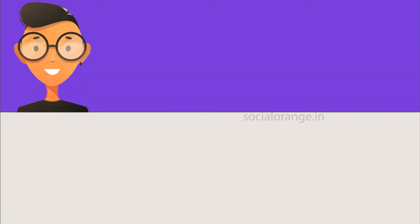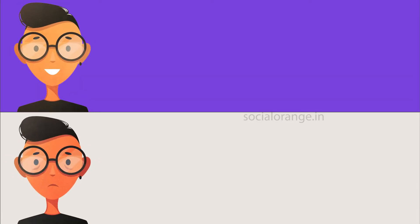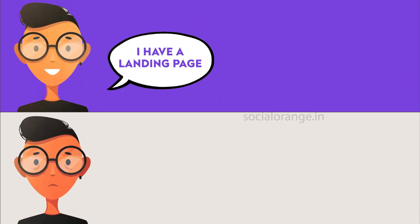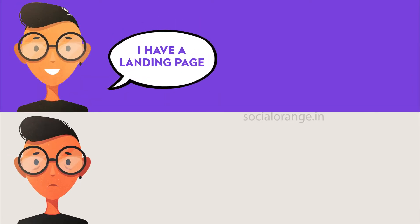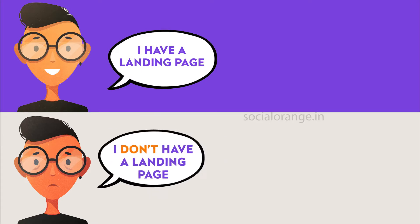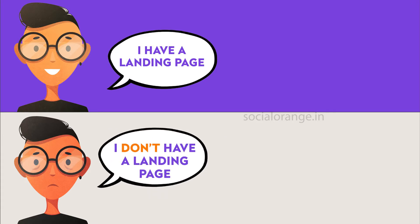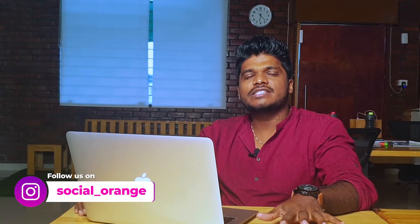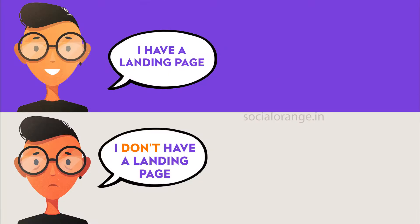So the question is how long will it take to set up the campaign? See, there are two types of timelines that we follow. One, when you have a landing page and the other one is when you don't have a landing page. So when you have a landing page already in place, we'll just check for the basic checks. Like what is the quality on this tracking and all of that. And then we start with your ads in three to four working days.